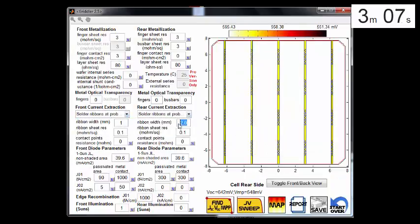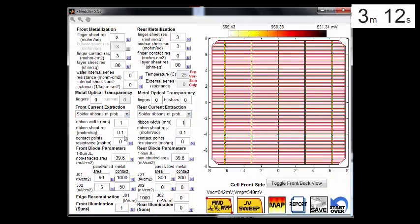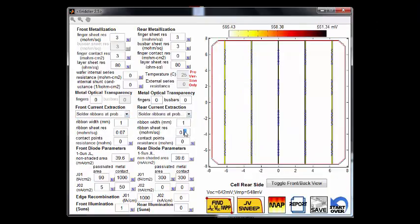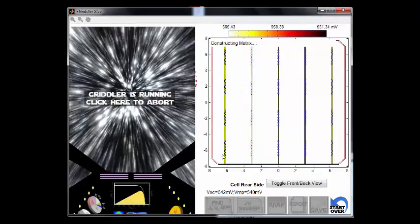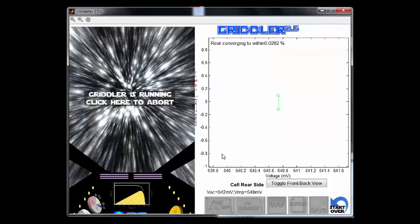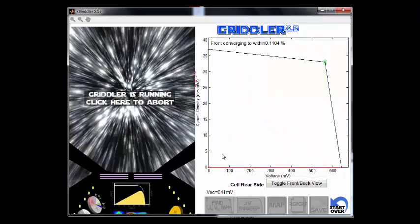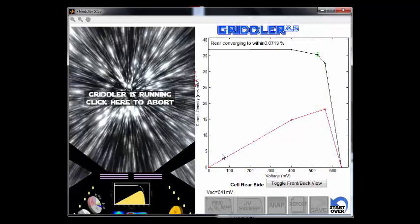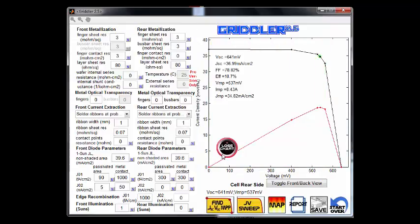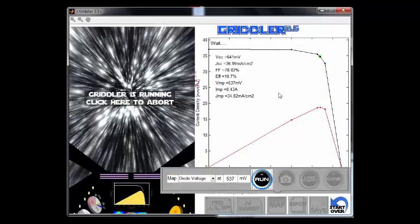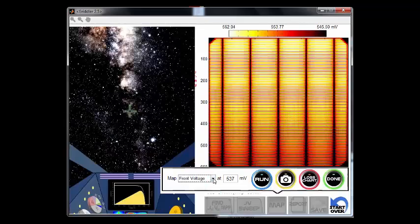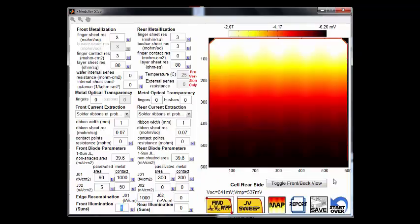We can also very quickly change the current extraction conditions — for example, simulating a ribbon connection with its corresponding IV curve, power losses, and visualization of the voltages on the front and the rear planes.